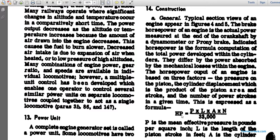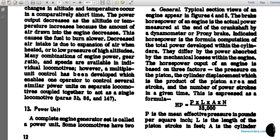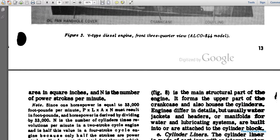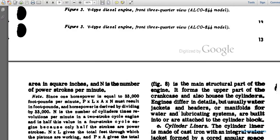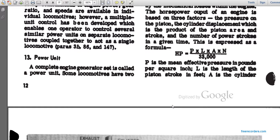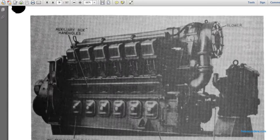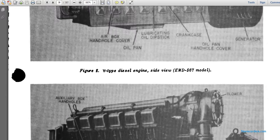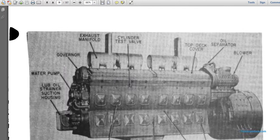The formula for indicated horsepower is: HP = (P × L × A × N) / 33,000, where P is mean effective pressure in pounds, L is the length of the piston stroke in feet, A is the cylinder area in square inches, and N is the number of power strokes per minute.